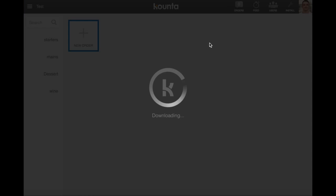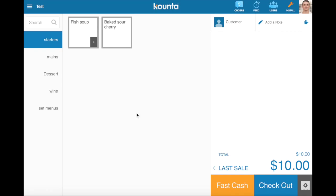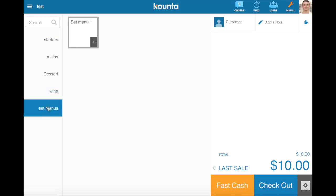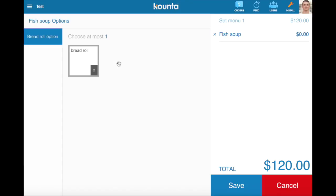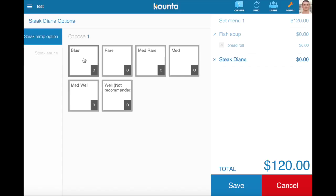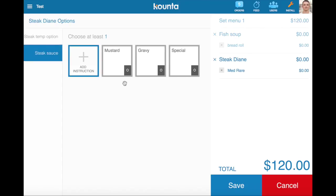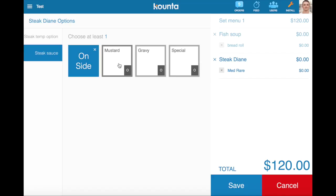So now that we've added all of that we'll go back to the point of sale and see how all of this looks. So here you can see our set menus category has appeared, got our set menu product which is an option set. So we select set menu one which is 120 dollars, and then we add our fish soup here with the bread roll, then we add our steak diane which is medium rare.